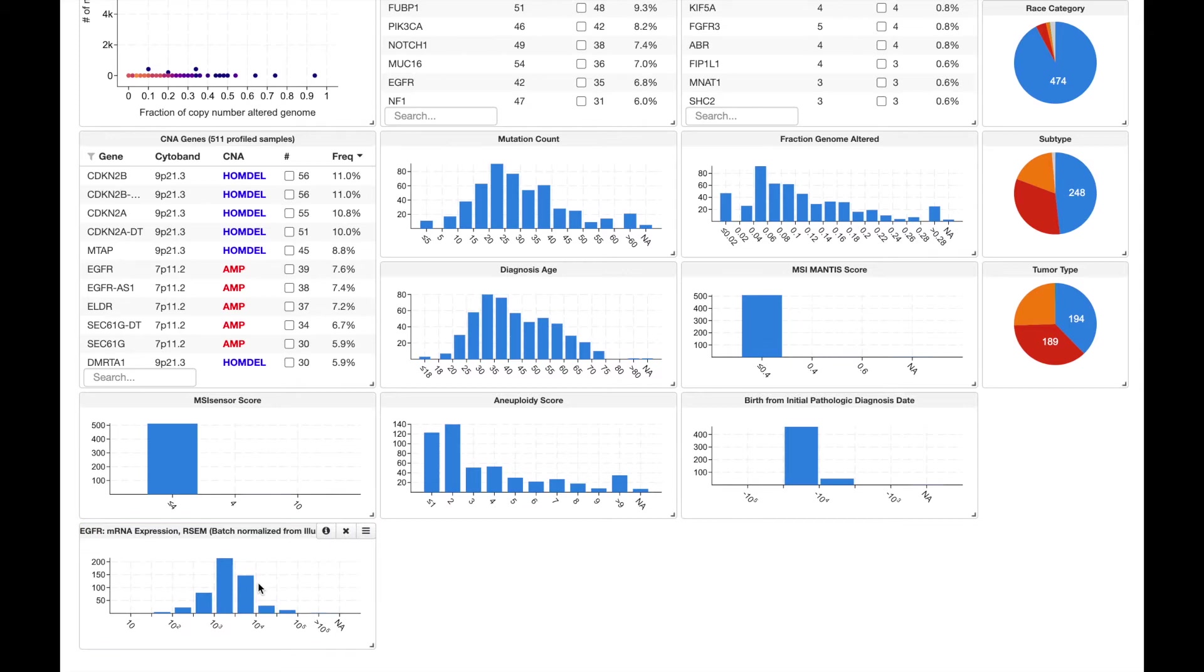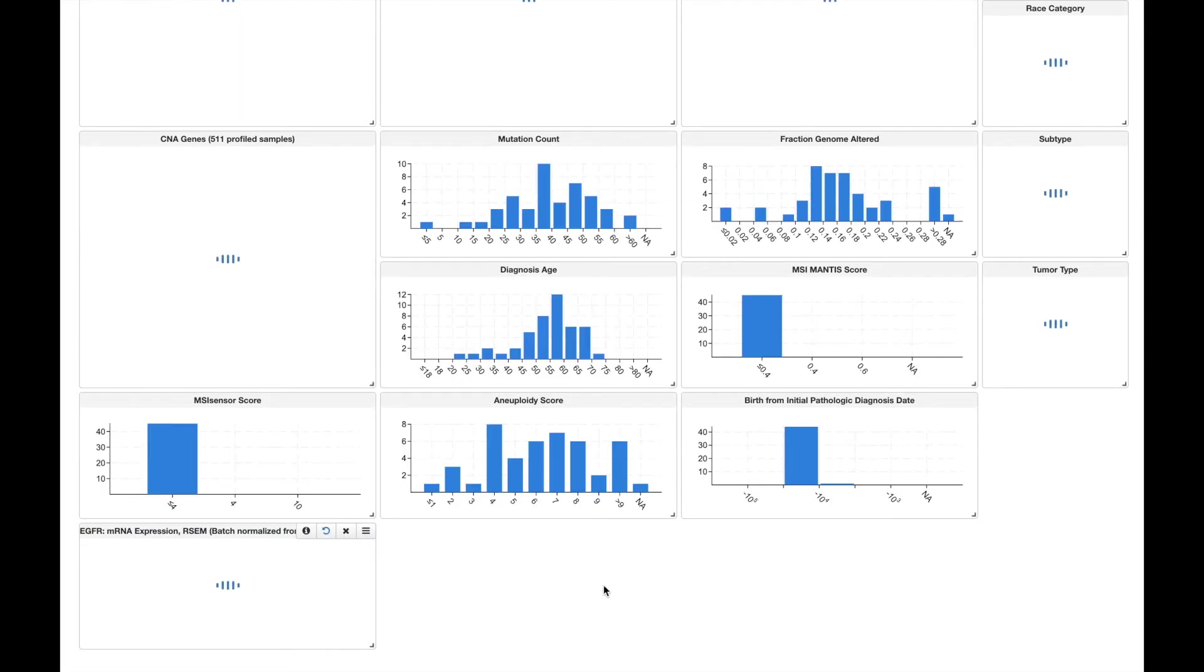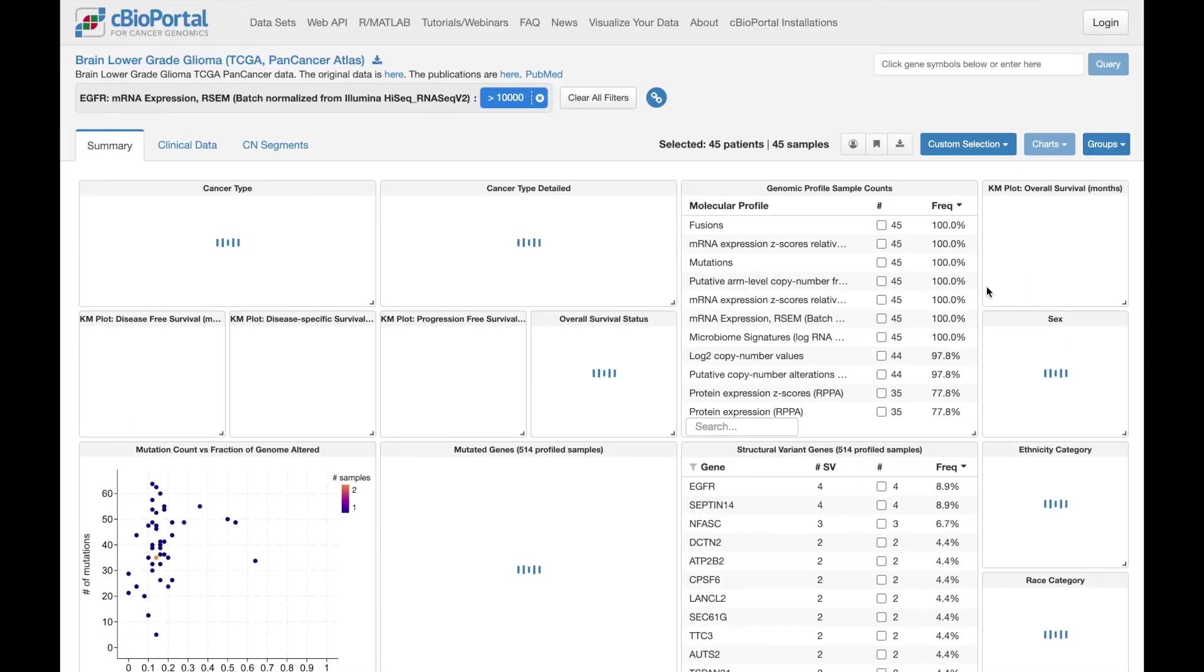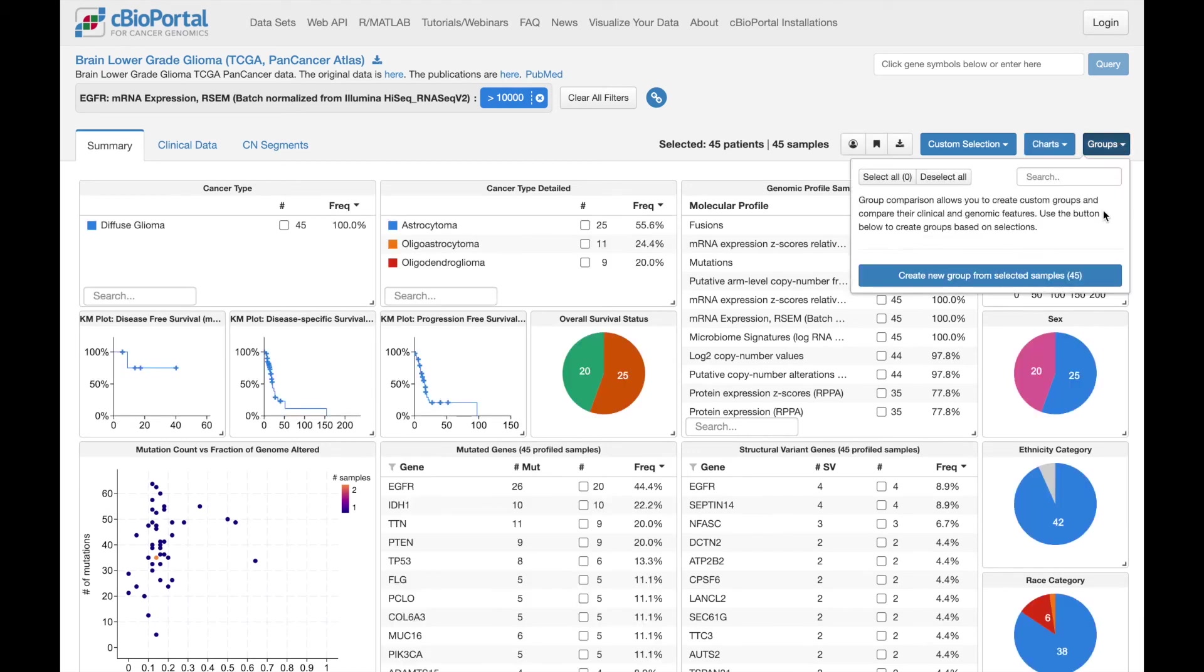One option is to directly highlight a range of expression values, and then use the groups menu, available at the top of the page, to save that set of samples as a group. I can then do that again, define a second group with different expression values, and then I'll be able to compare them.